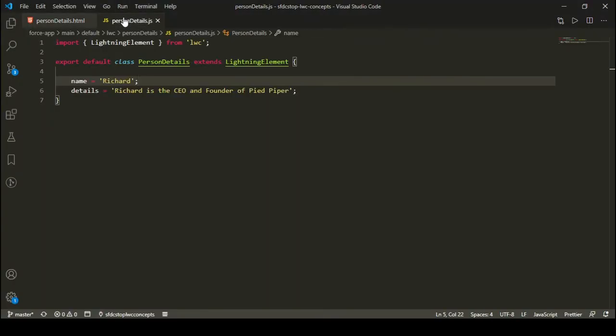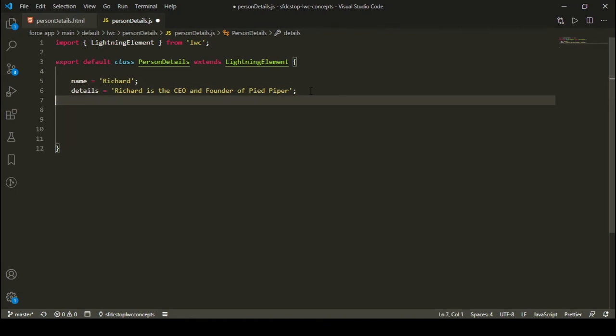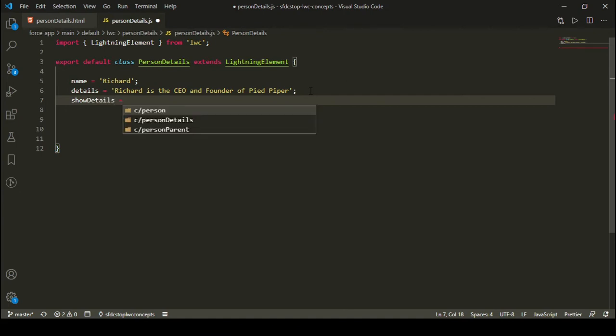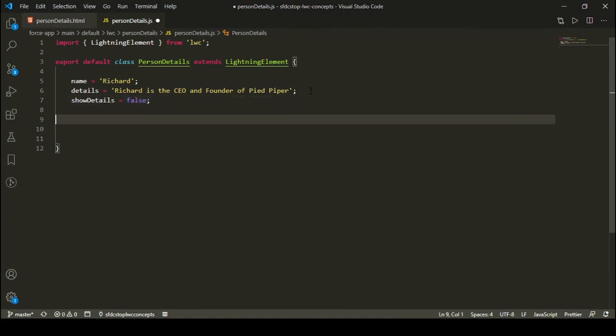In order to toggle the details section, I should have a boolean attribute. On the basis of that boolean attribute, I can display or hide that section. Let's create a boolean attribute named showDetails. Initially, I want the details to not be visible, so I'm assigning it to false.